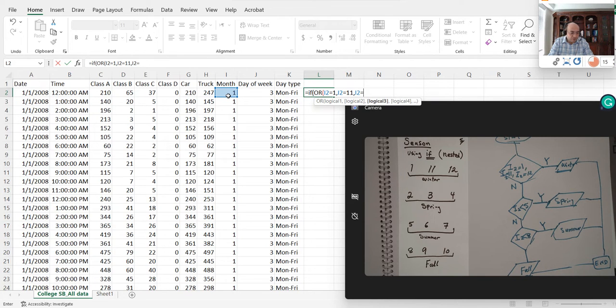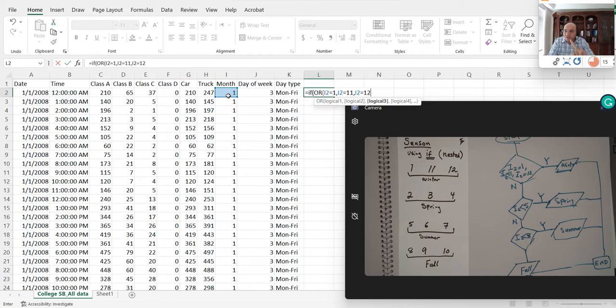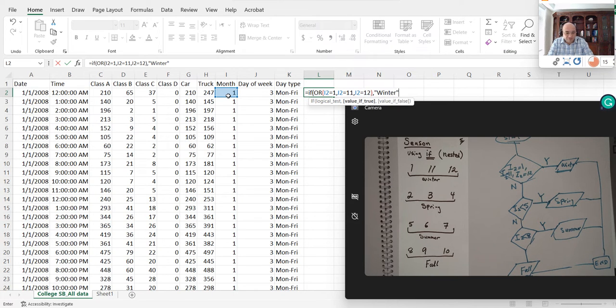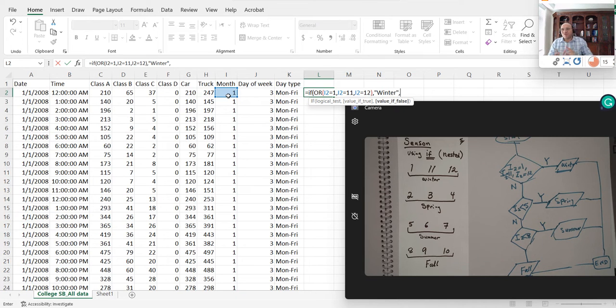If any of these three conditions are there, remember to close the parentheses after the OR. If any of these three is that, I'm going to call this winter, that's it.